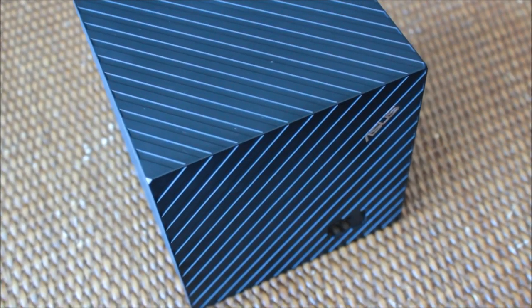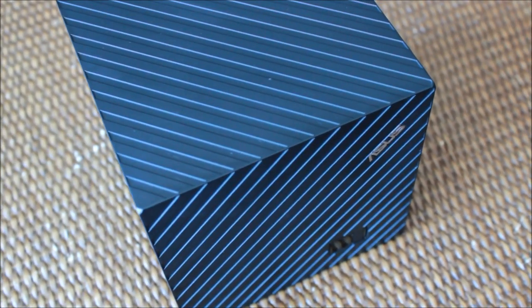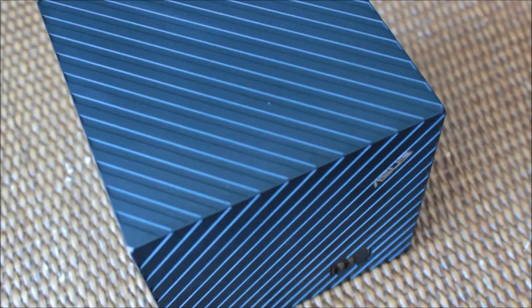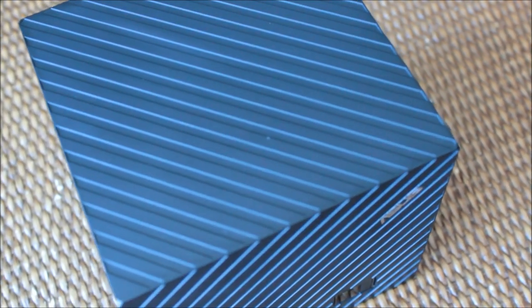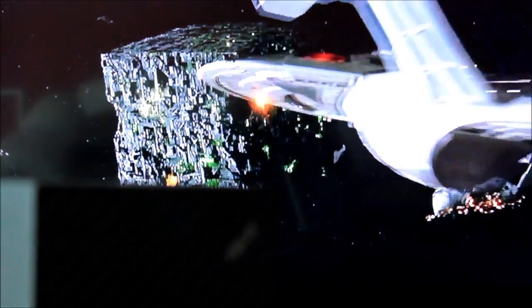ASUS has taken the idea of a TV box quite literally, but given the popularity of high-powered cube-shaped objects in Hollywood, the design choice seems appropriate.